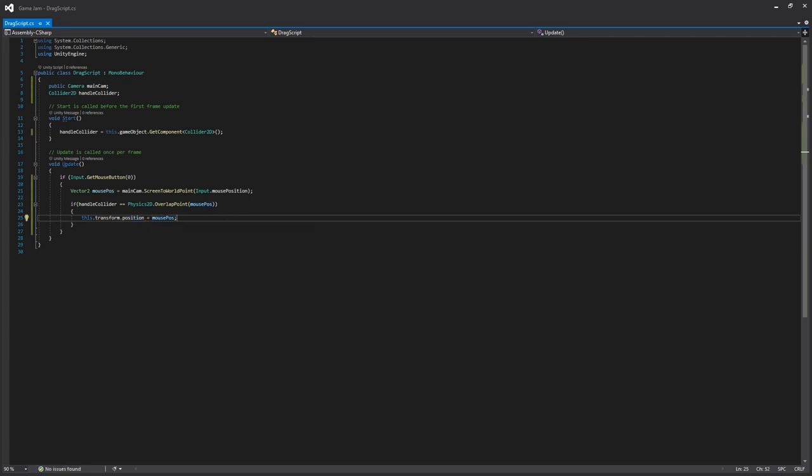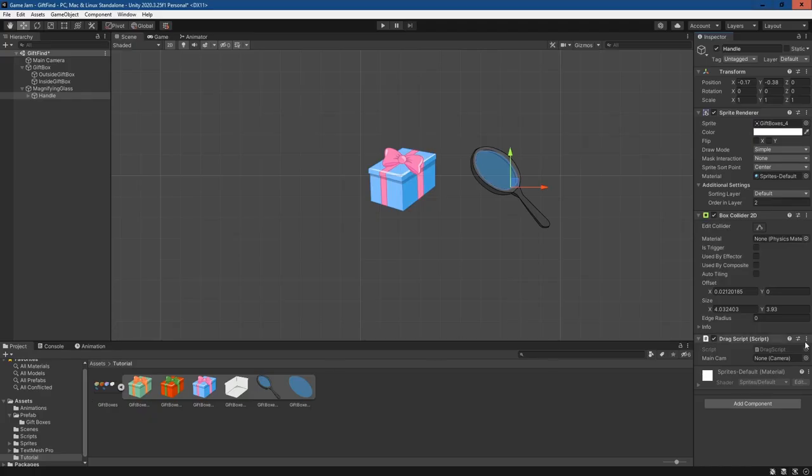Now if we go back into the engine, on the drag script we'll see that a camera hasn't been assigned. We can just drag the main camera, and then from there if we click play...